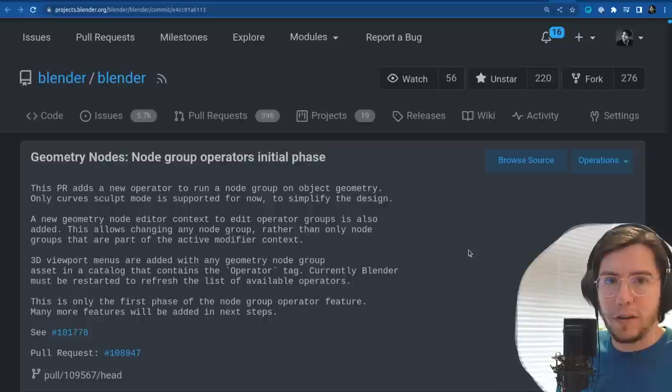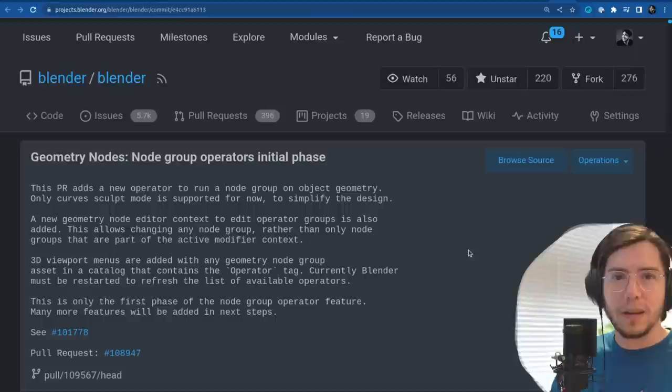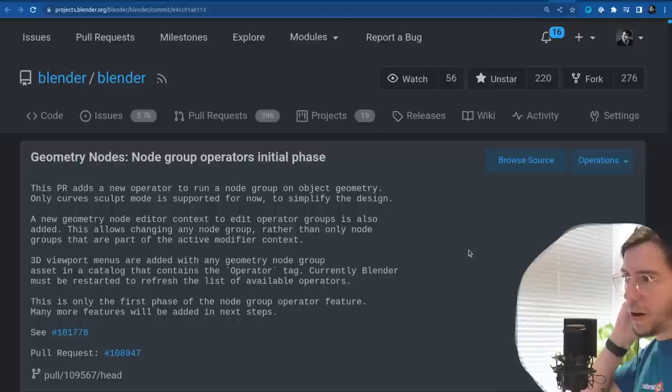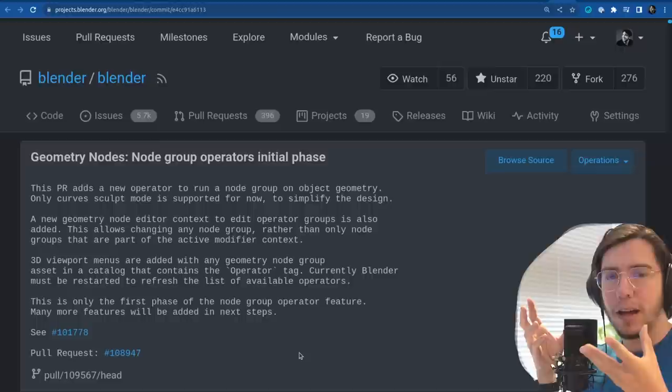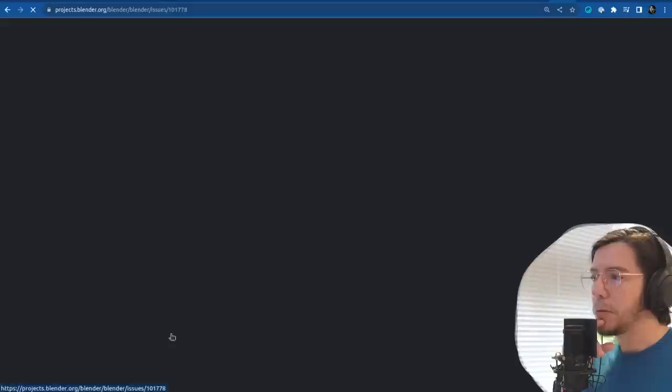Geometry nodes — a whole modifier — can be run as an operator. That is huge. How does it even work? Like the settings of a node group — do they show up in the adjust last operation settings? Could make sense.